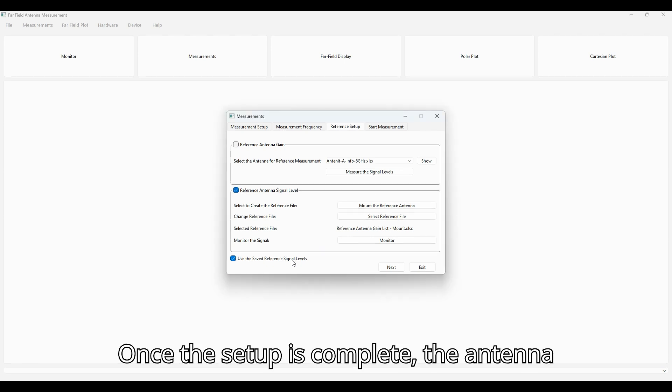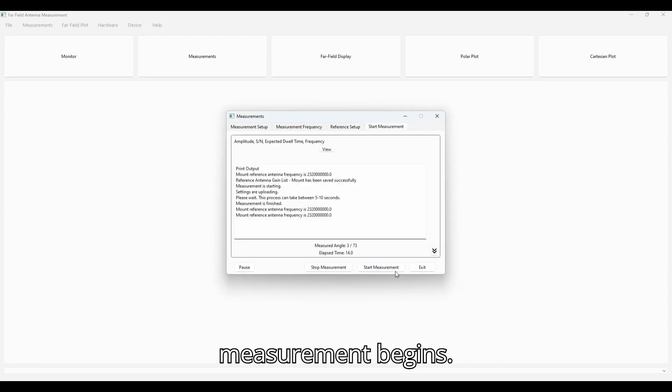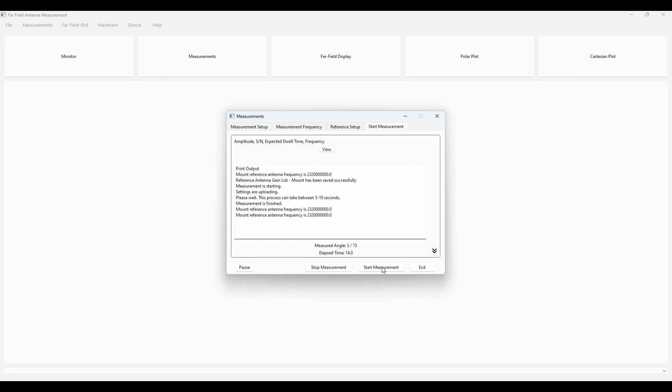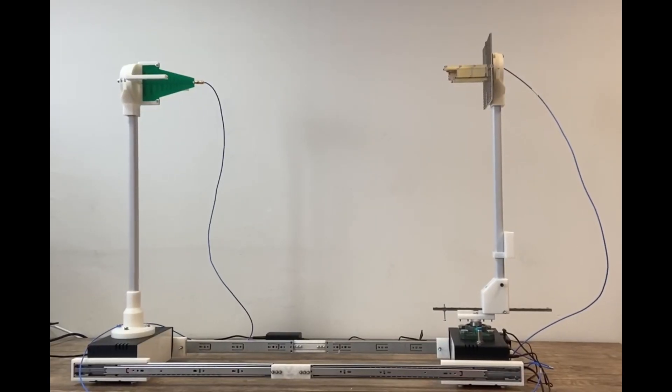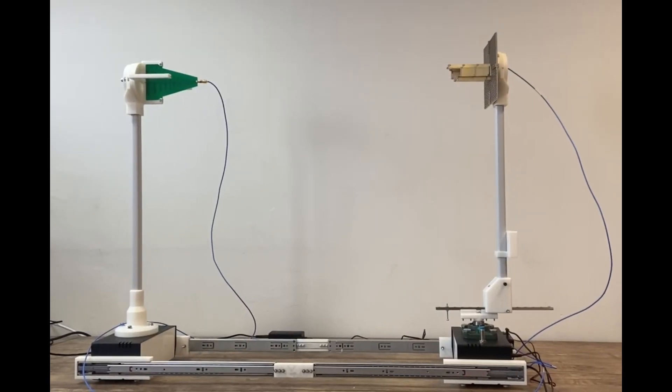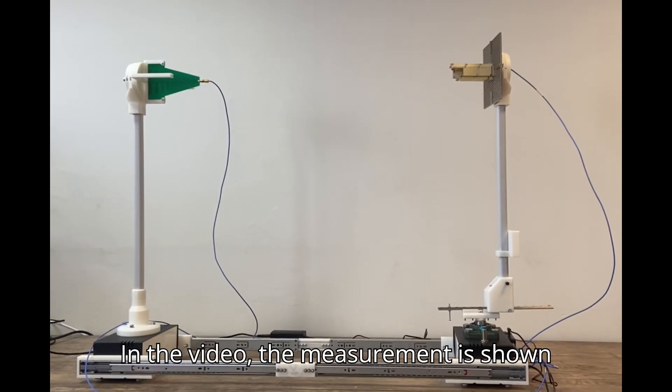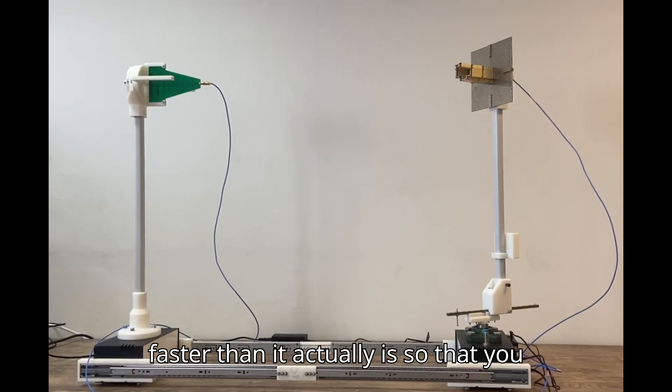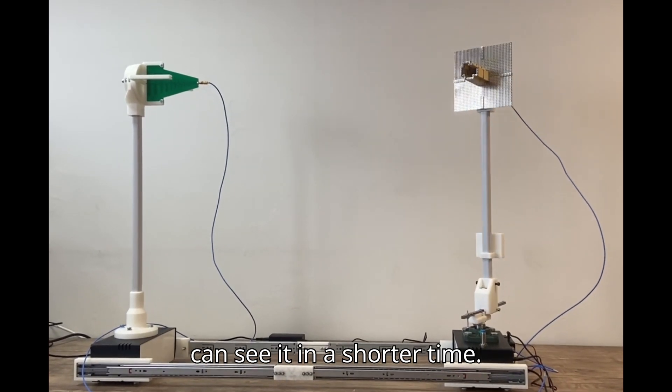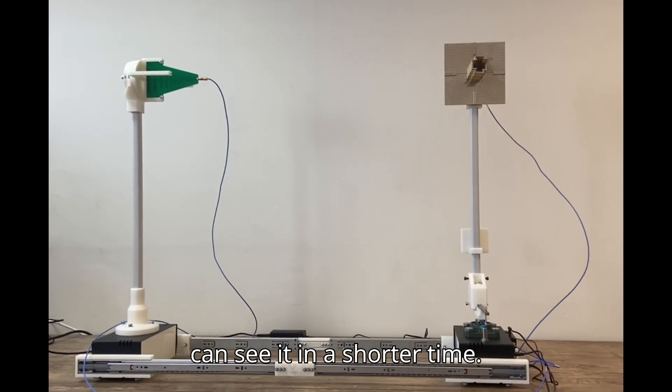Once the setup is complete, the antenna measurement begins. In the video, the measurement is shown faster than it actually is so that you can see it in a shorter time.